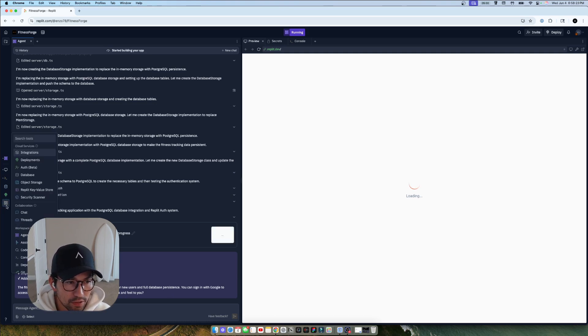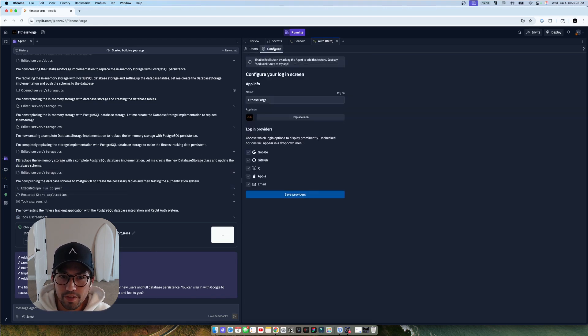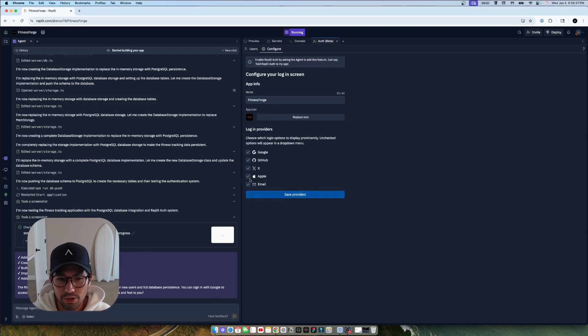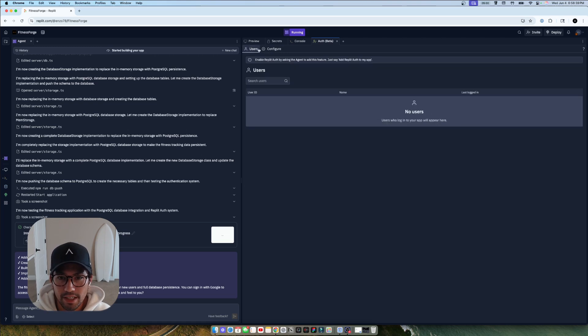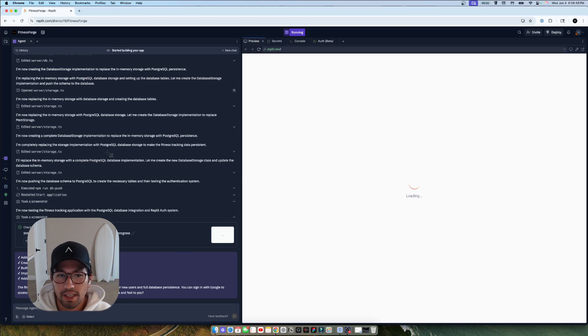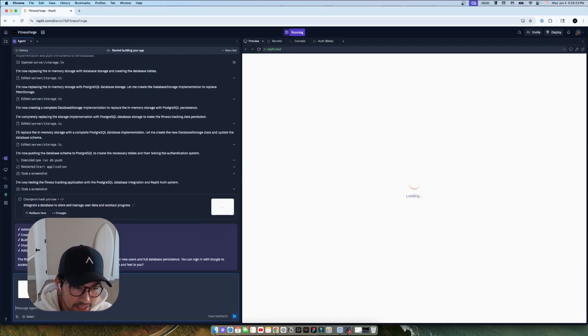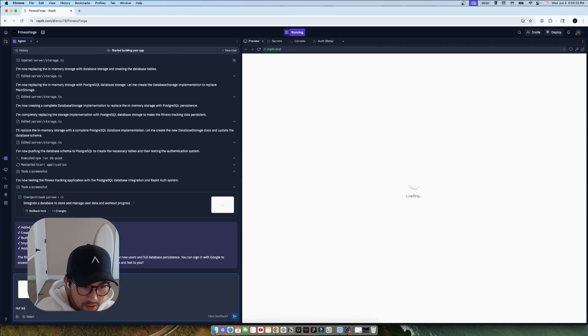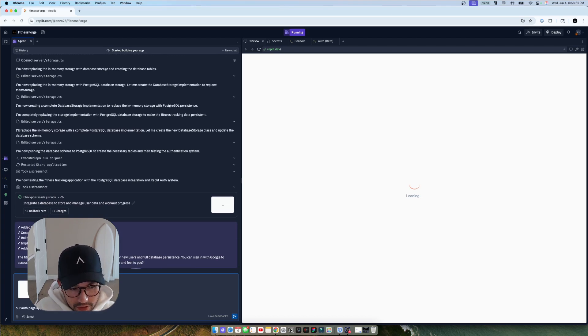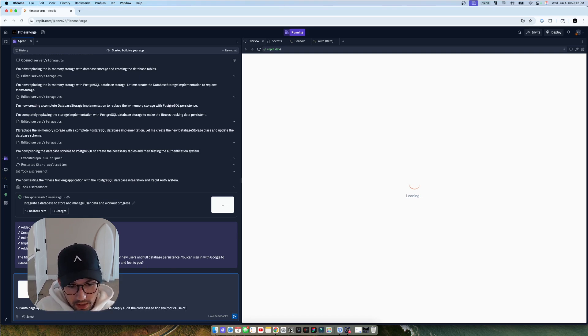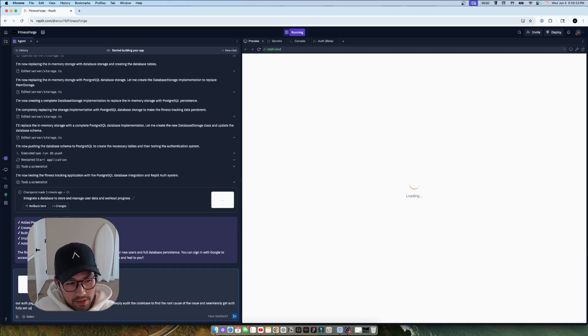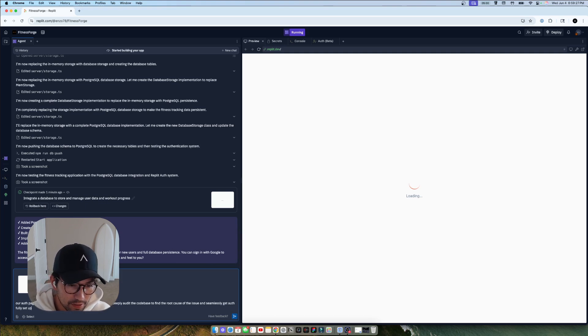So it says that it successfully created a database, but it still looks like the app obviously isn't quite working. It's stuck in this endless looping on the loading here. So I'm going to look into tools and see what it says under auth here. We'll go to configure and we can see that it just says add Replit auth. And these are some of the places where you can control the login providers and everything. And you can see all your user data, which is really cool once it's properly configured, but it's not quite working. So let's, what we can do is we'll take a screenshot of this and send it to the wrapper agent v2 and say, our auth page appears to be in an endless looping animation, please deeply audit the code base to find the root cause of the issue and seamlessly get auth fully set up.